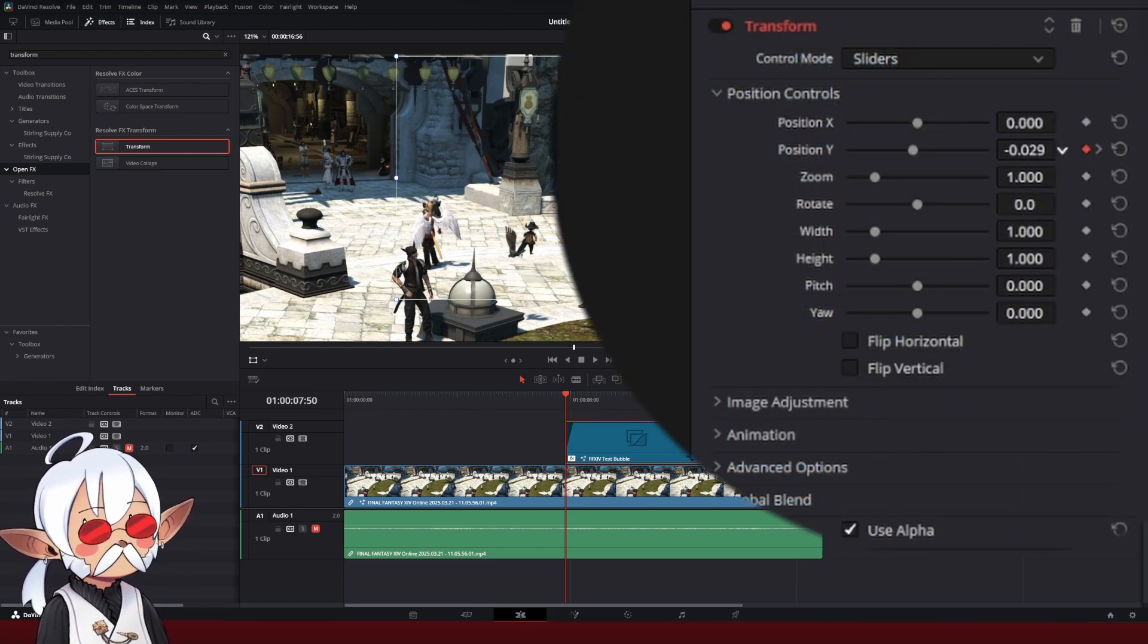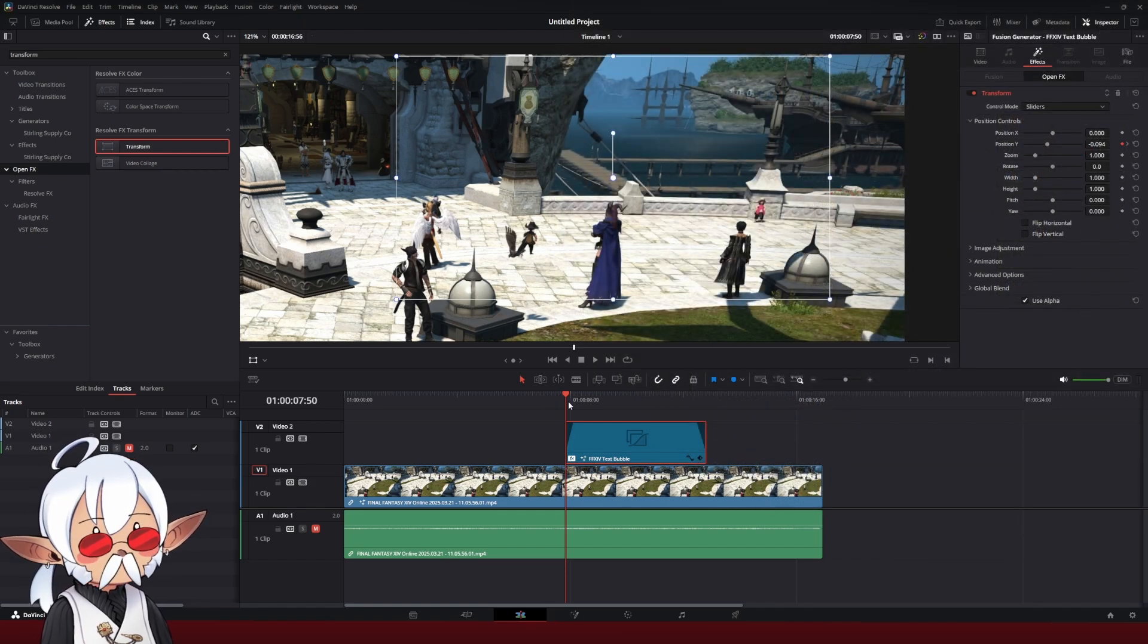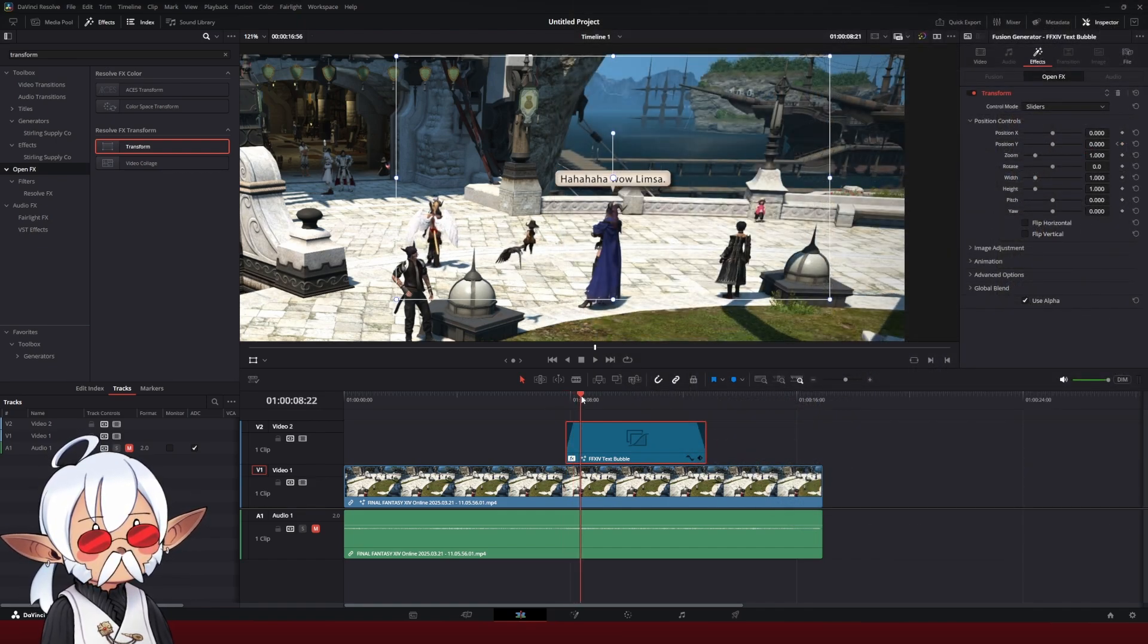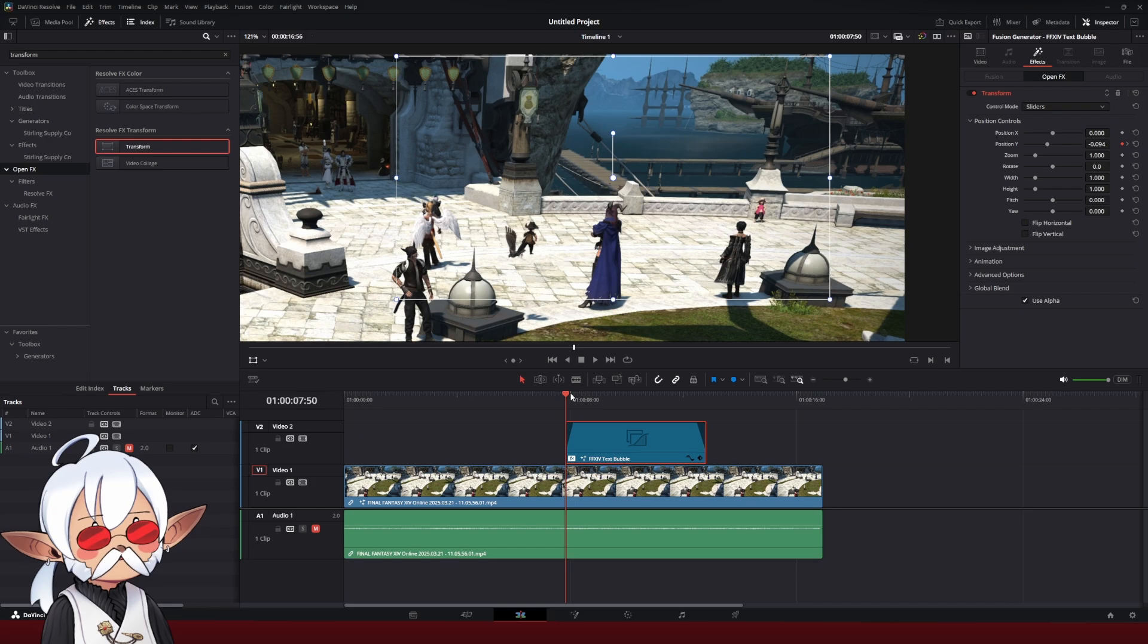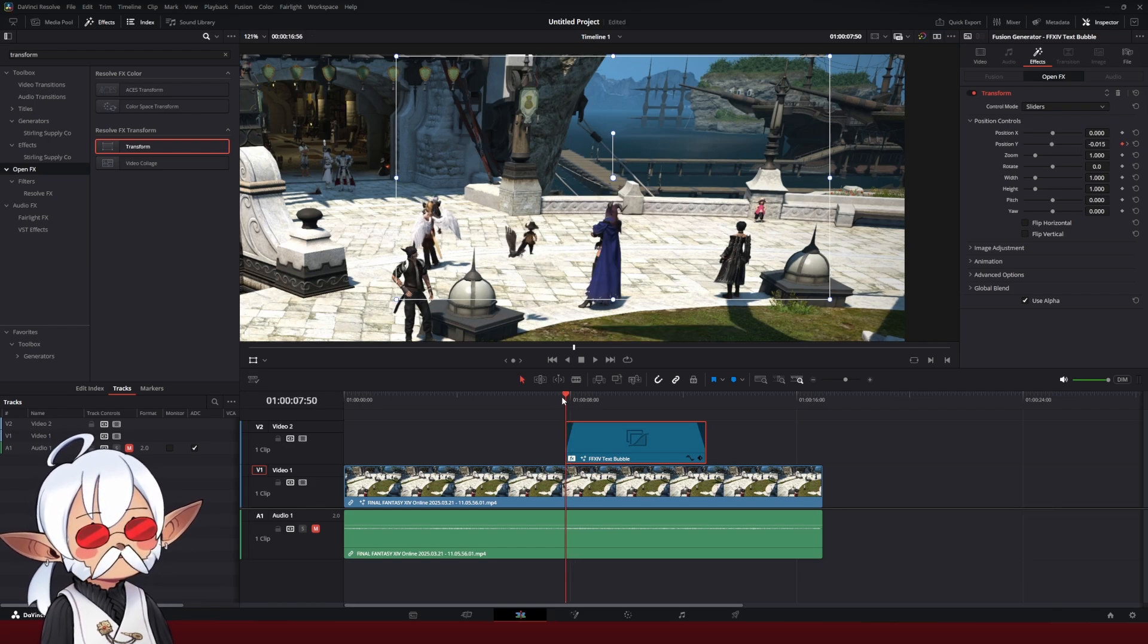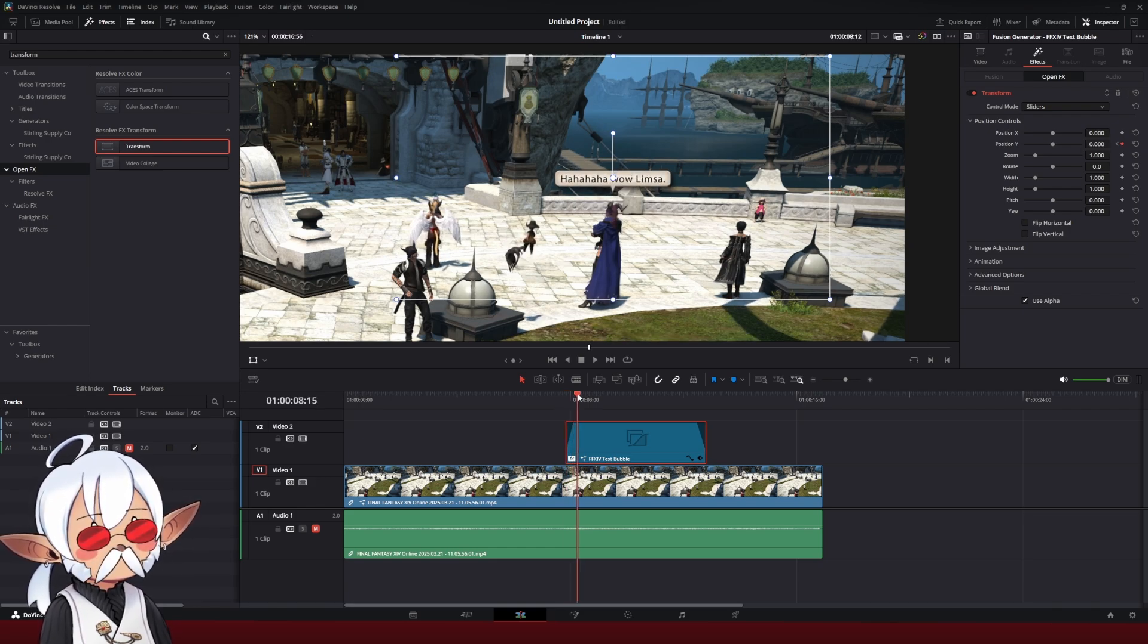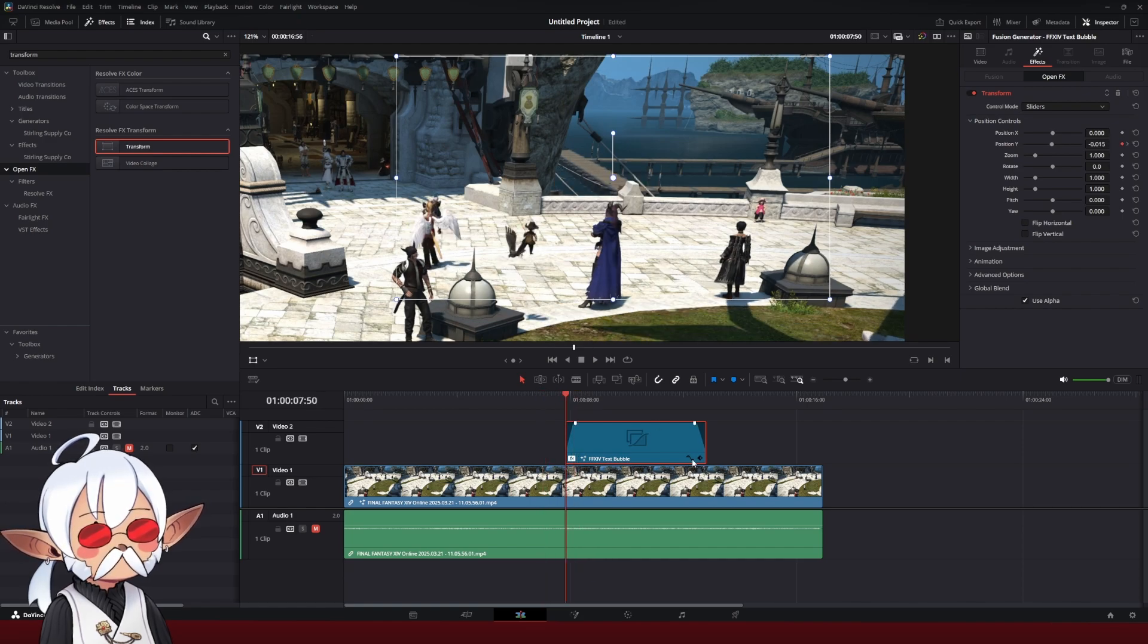I'm going to bring the position down just a little bit, and now when I play it back, it'll come up. Now that was a little bit too much. Dial it back just a little bit, maybe negative 0.015, and that's perfect.